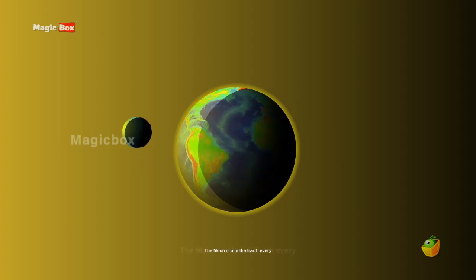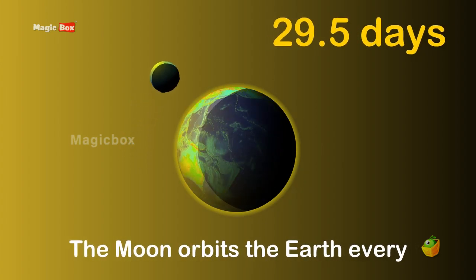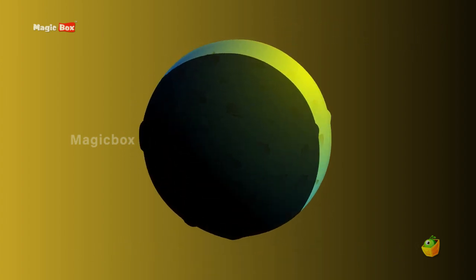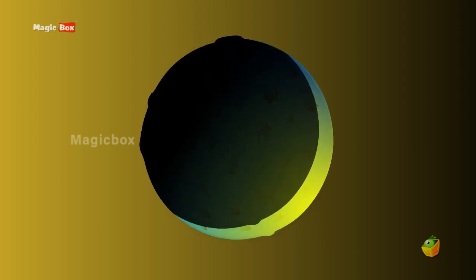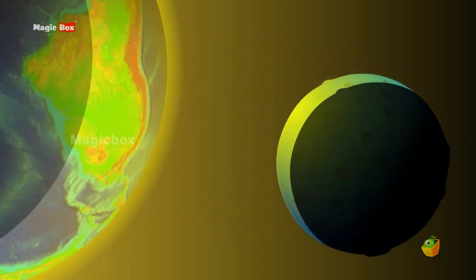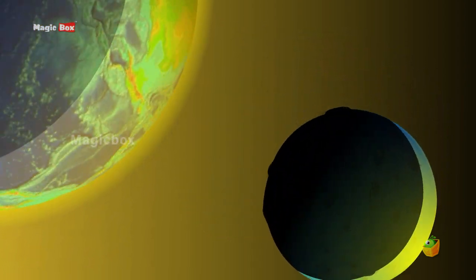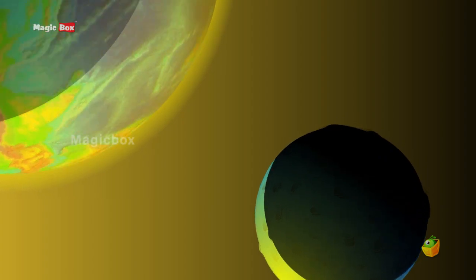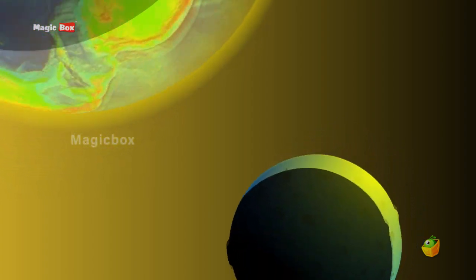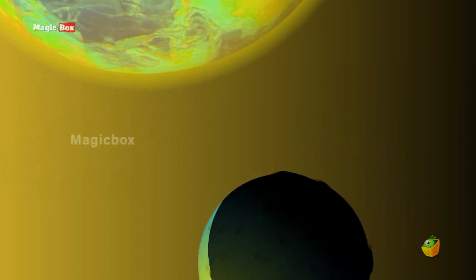The Moon orbits the Earth every 29.5 days. This is also the same amount of time it takes the Moon to rotate once on its own axis, meaning that the same side of the Moon is always facing us down on Earth.